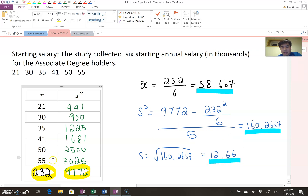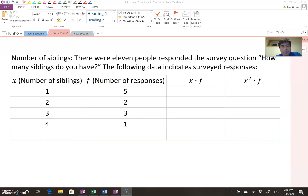Let's move on to the next example: number of siblings. There were 11 people who responded to the survey question: how many siblings do you have? Here x means number of siblings and f means number of responses. Five people said they have one sibling, two people said two siblings, three people said three siblings, and one person said four siblings.